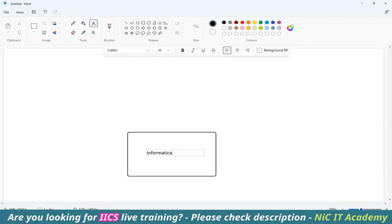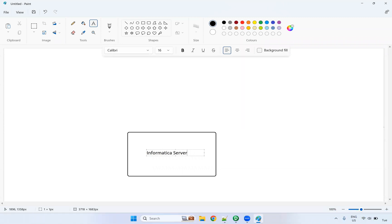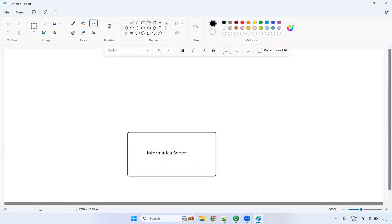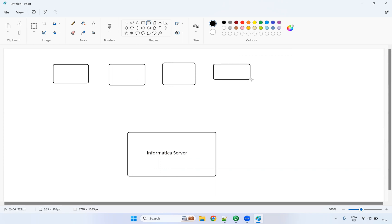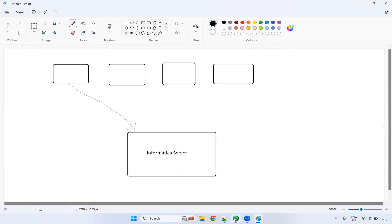The Informatica server is in one place. From many places we will be connecting to the server. So when user A is connecting to the server, user B is connecting to the server, user C is connecting to the server. While they are connecting from the client tool — the PowerCenter client — to the server, we are getting this particular error because the Informatica server is not up and running.